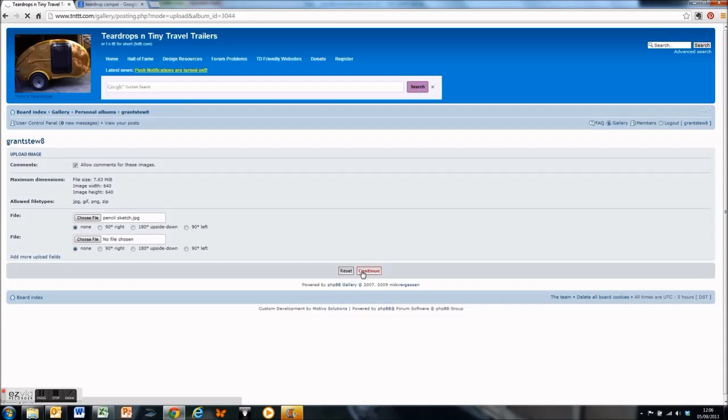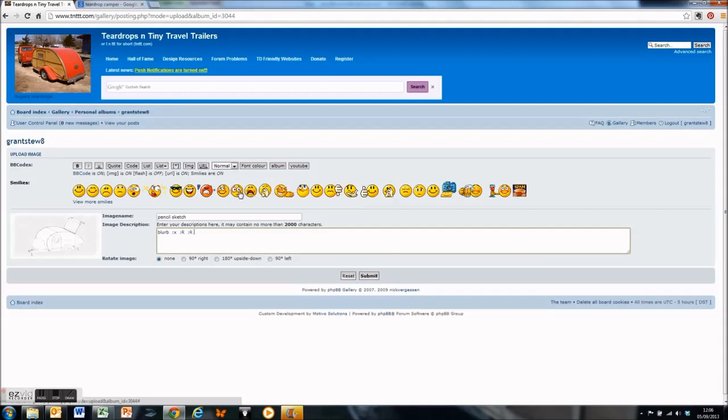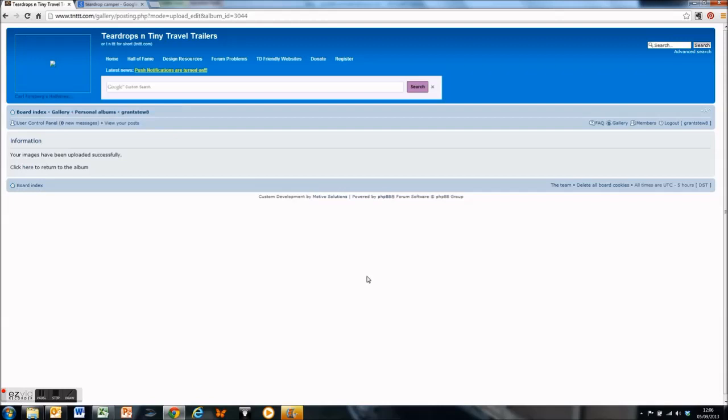It does a couple of checks just to make sure it's not too big or too small. Sometimes it'll give you an error and you've got to resize it. Then you can add additional text in here and some smileys and happies or whatever you want to put in. When you press submit, it actually uploads it to the site and it just takes a moment or two.